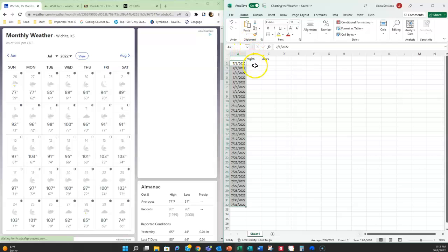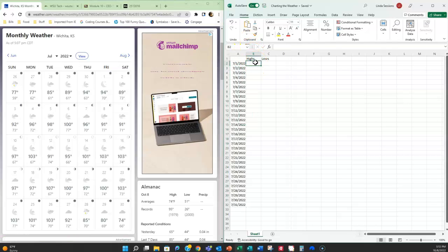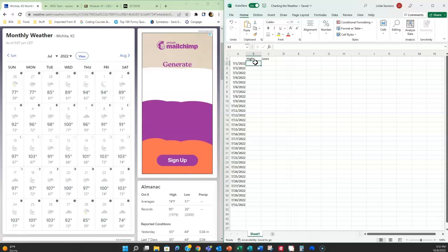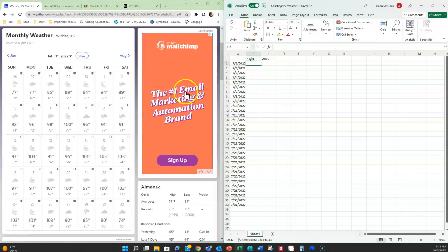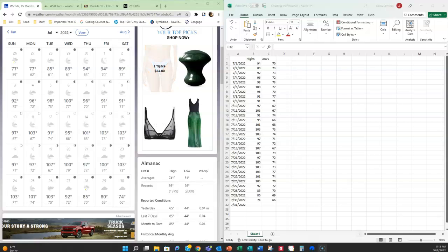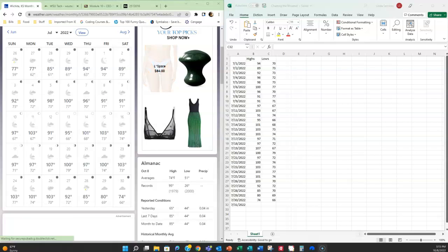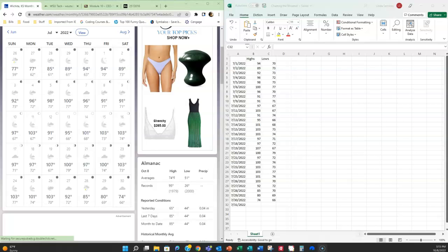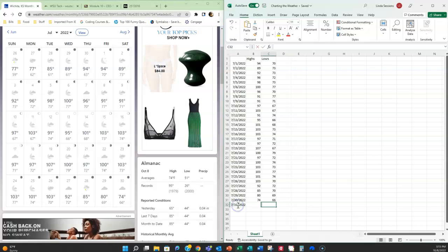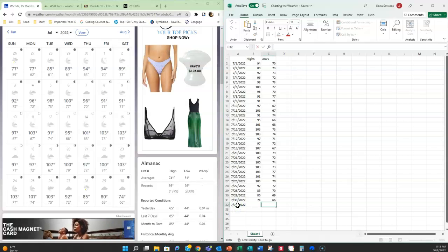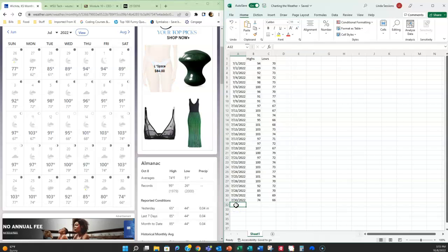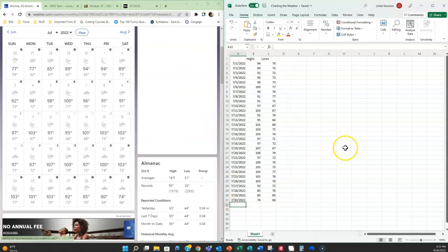So now I just need to go in and enter in my highs in column B and my lows in column C. Okay, so as I was entering my data I realized there's only 30 days in July not 31, so I don't need this 7-31. So I'm just going to come here down to my A-32 and I'm just going to hit my delete key to get rid of that data.